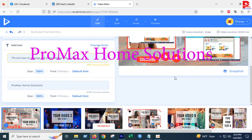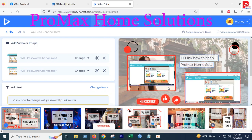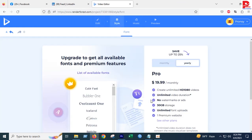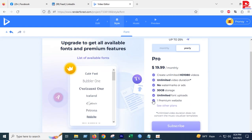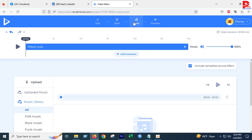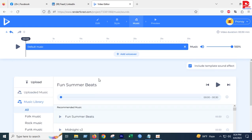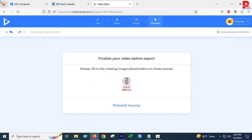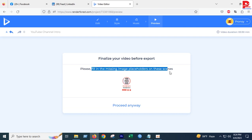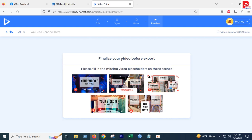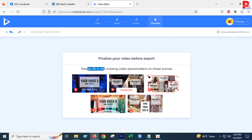This will be shown in the preview. Please fill this missing image placeholder on this scene.